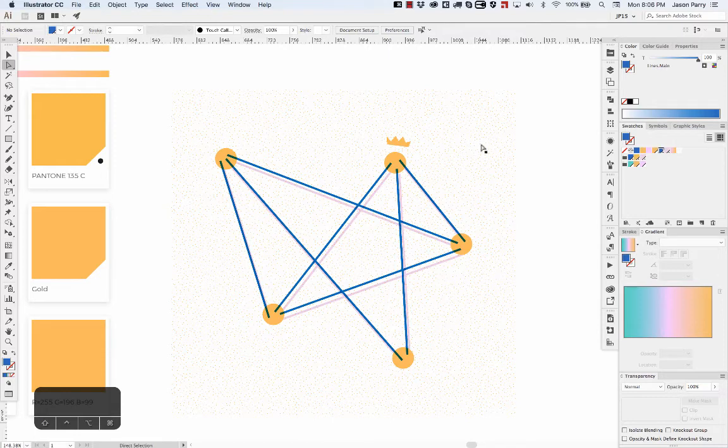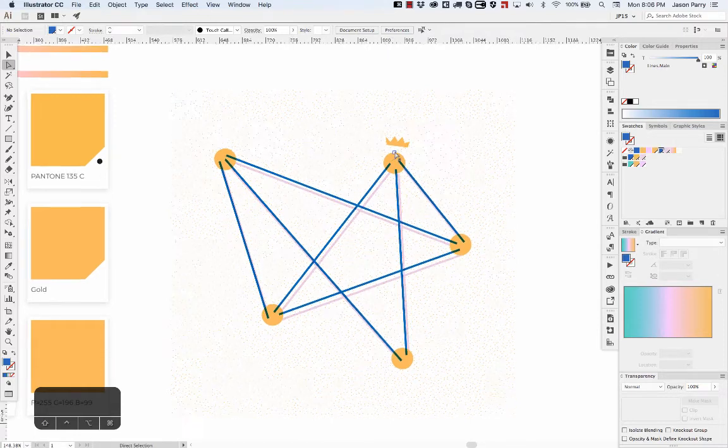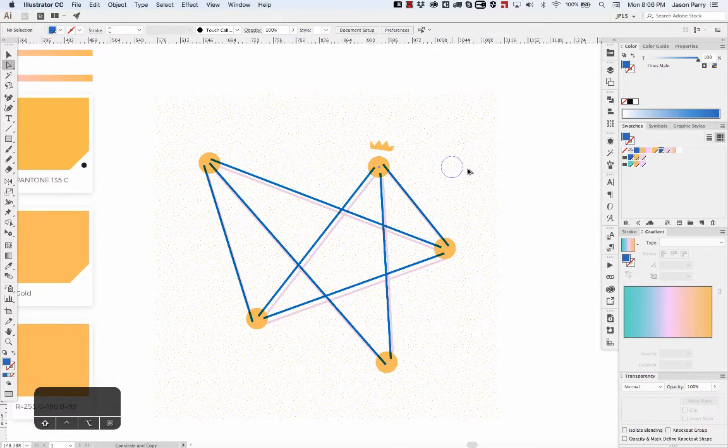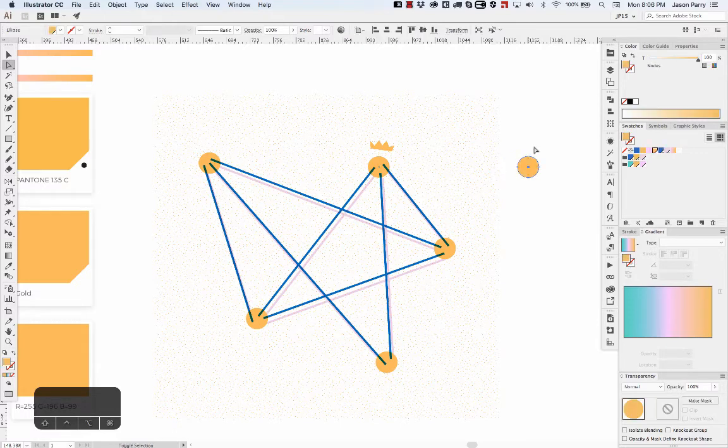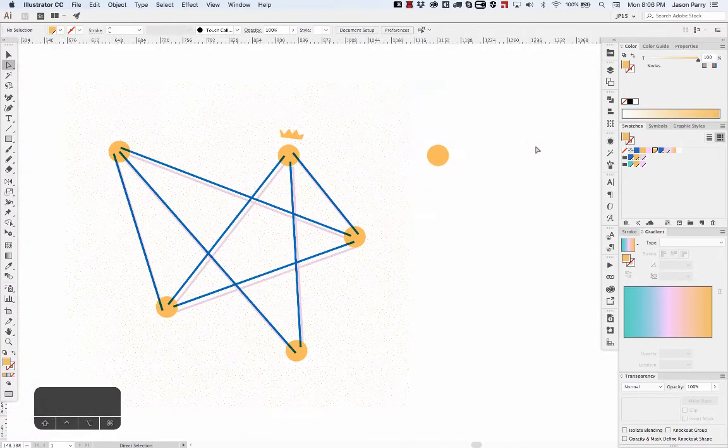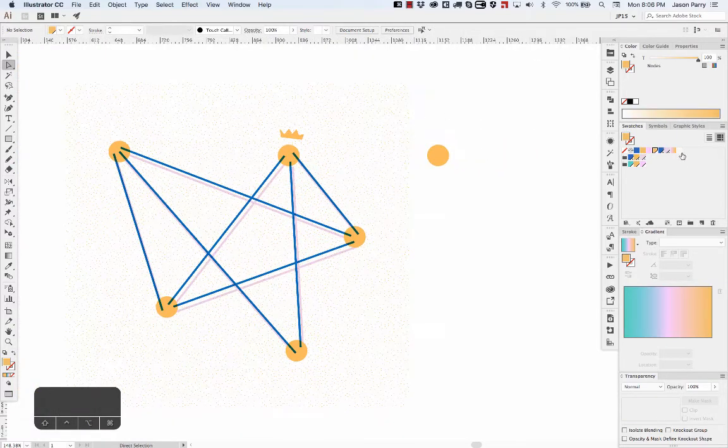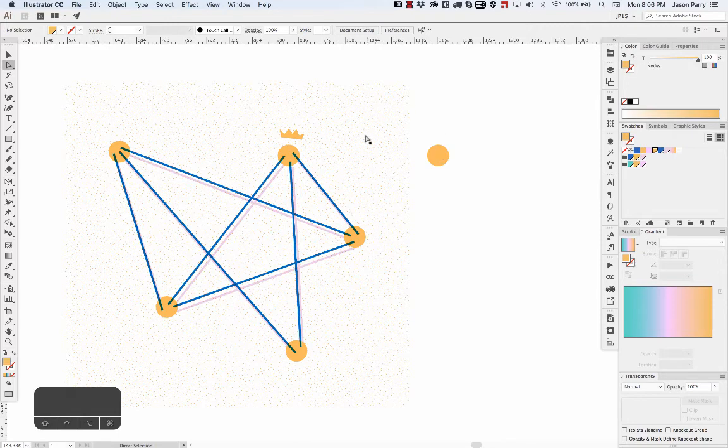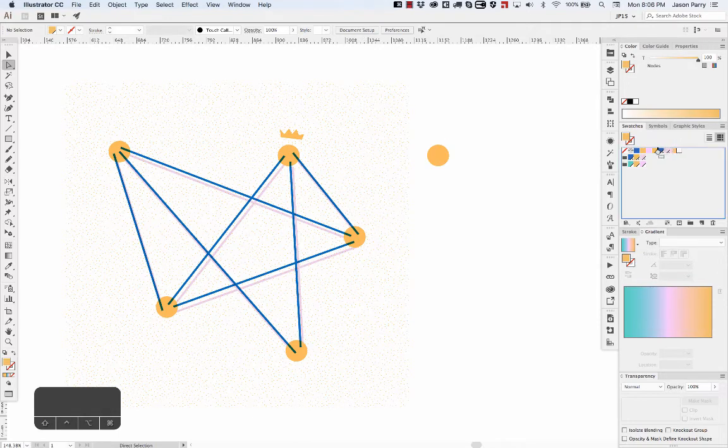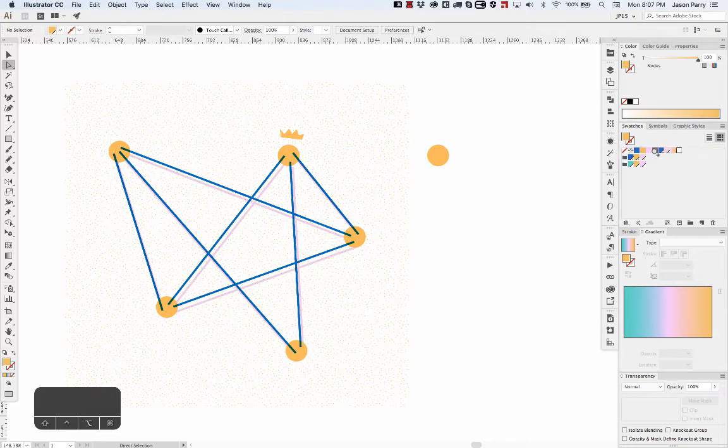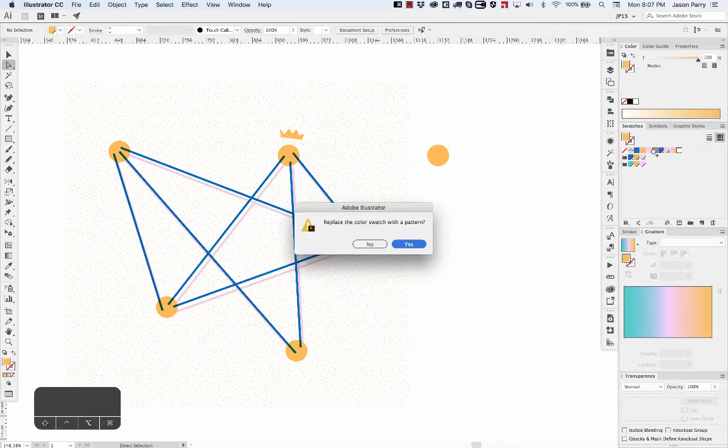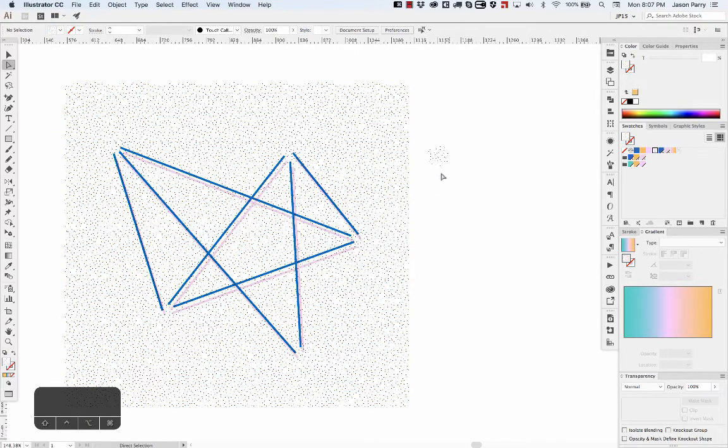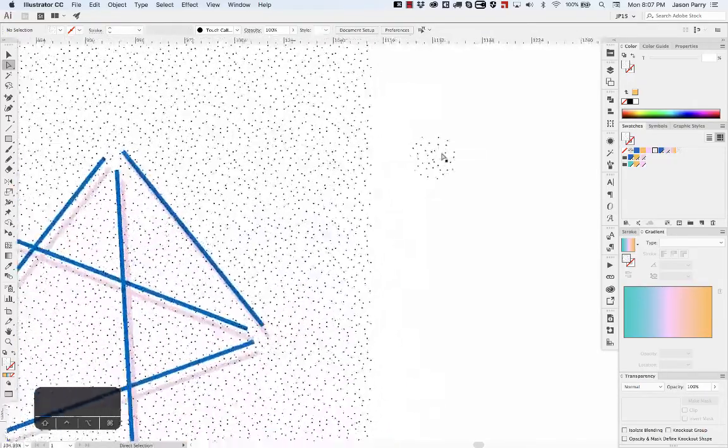This also works if you duplicate this circle. If I want to change this gold to the pattern swatch that I have applied here, I can drag the pattern swatch, hold Option, and drop it over the nodes swatch. It'll ask 'replace the color swatch of the pattern?' Say yes. Now everywhere that I used that nodes color, it replaces with the pattern.